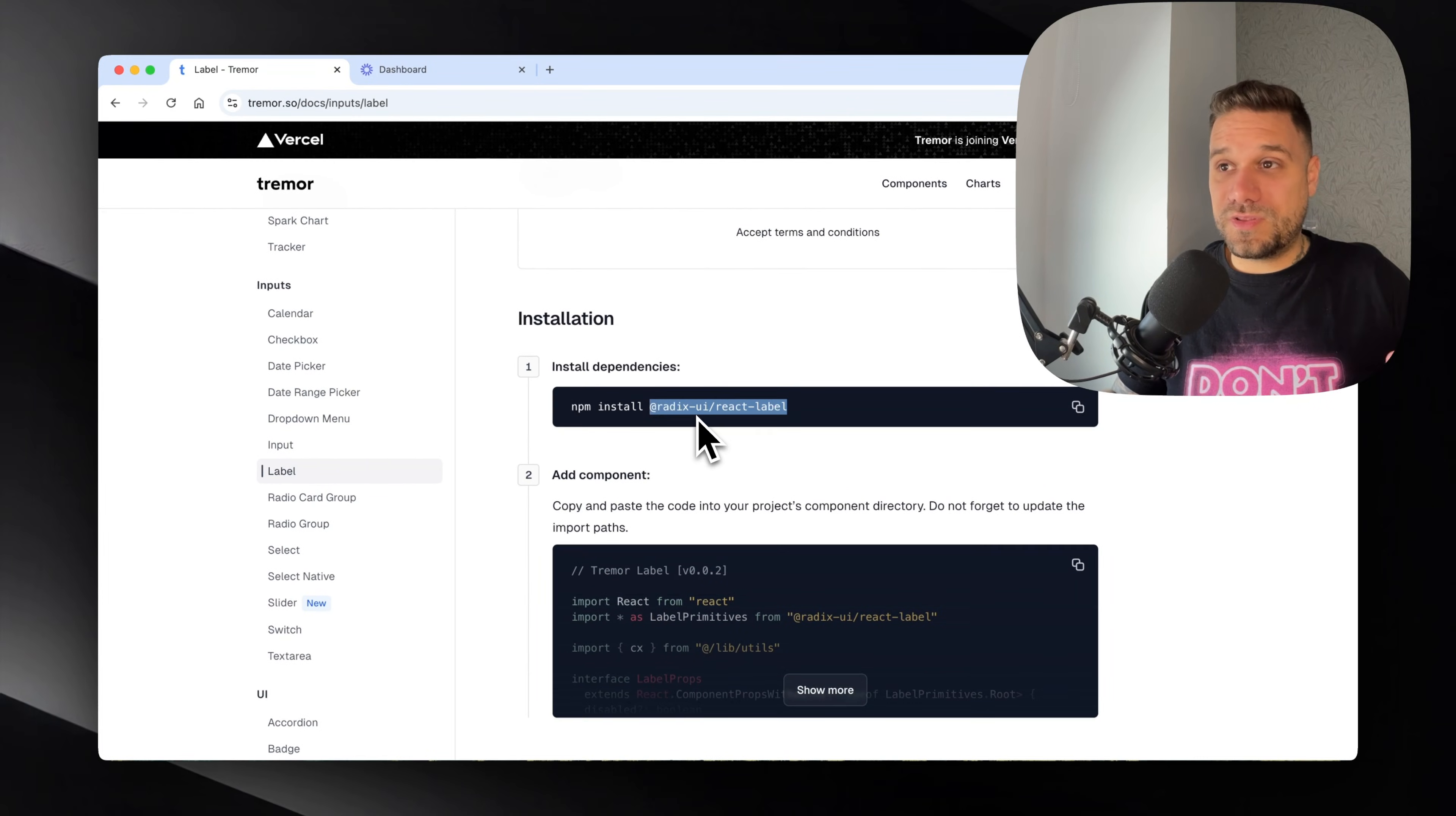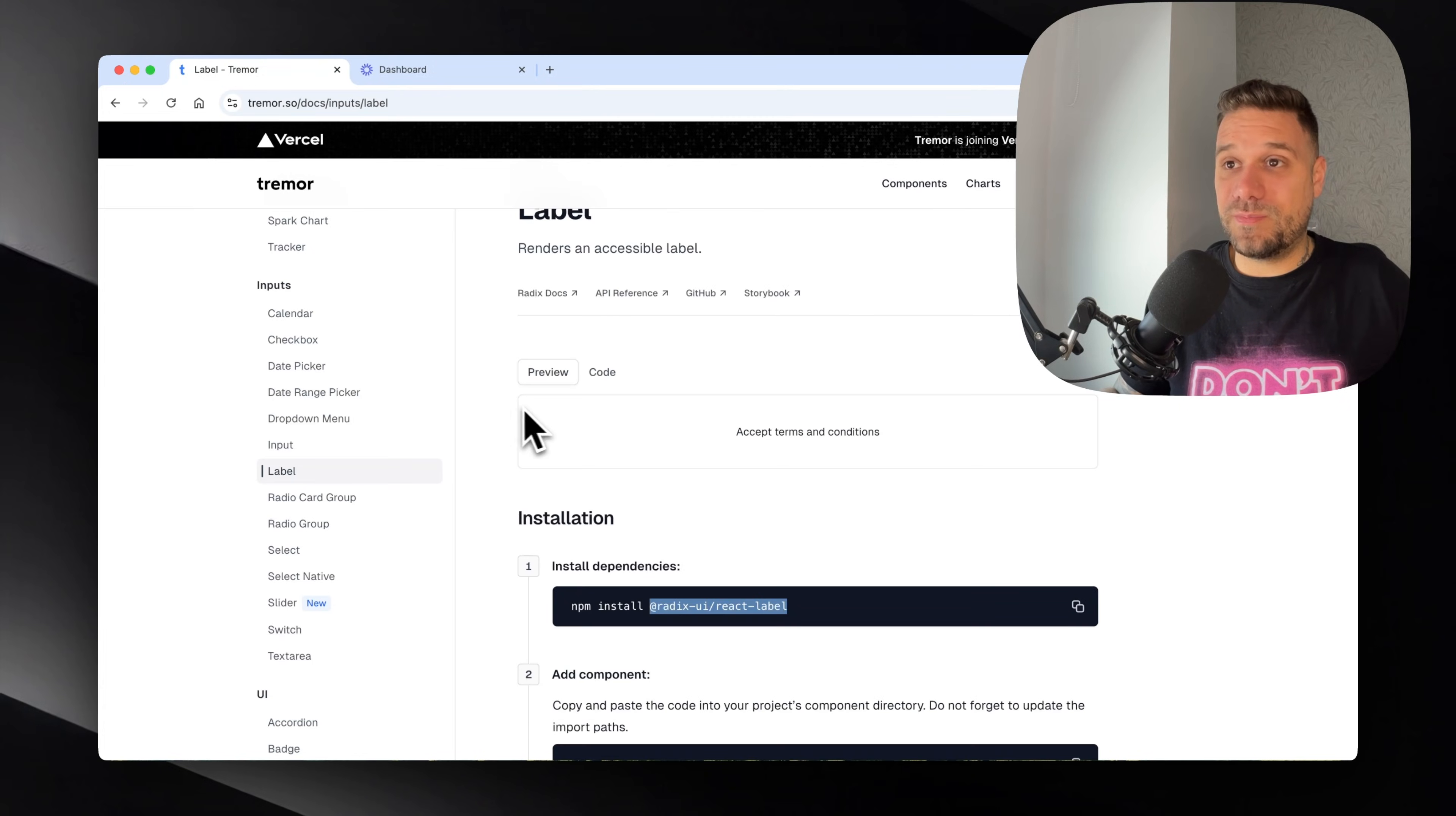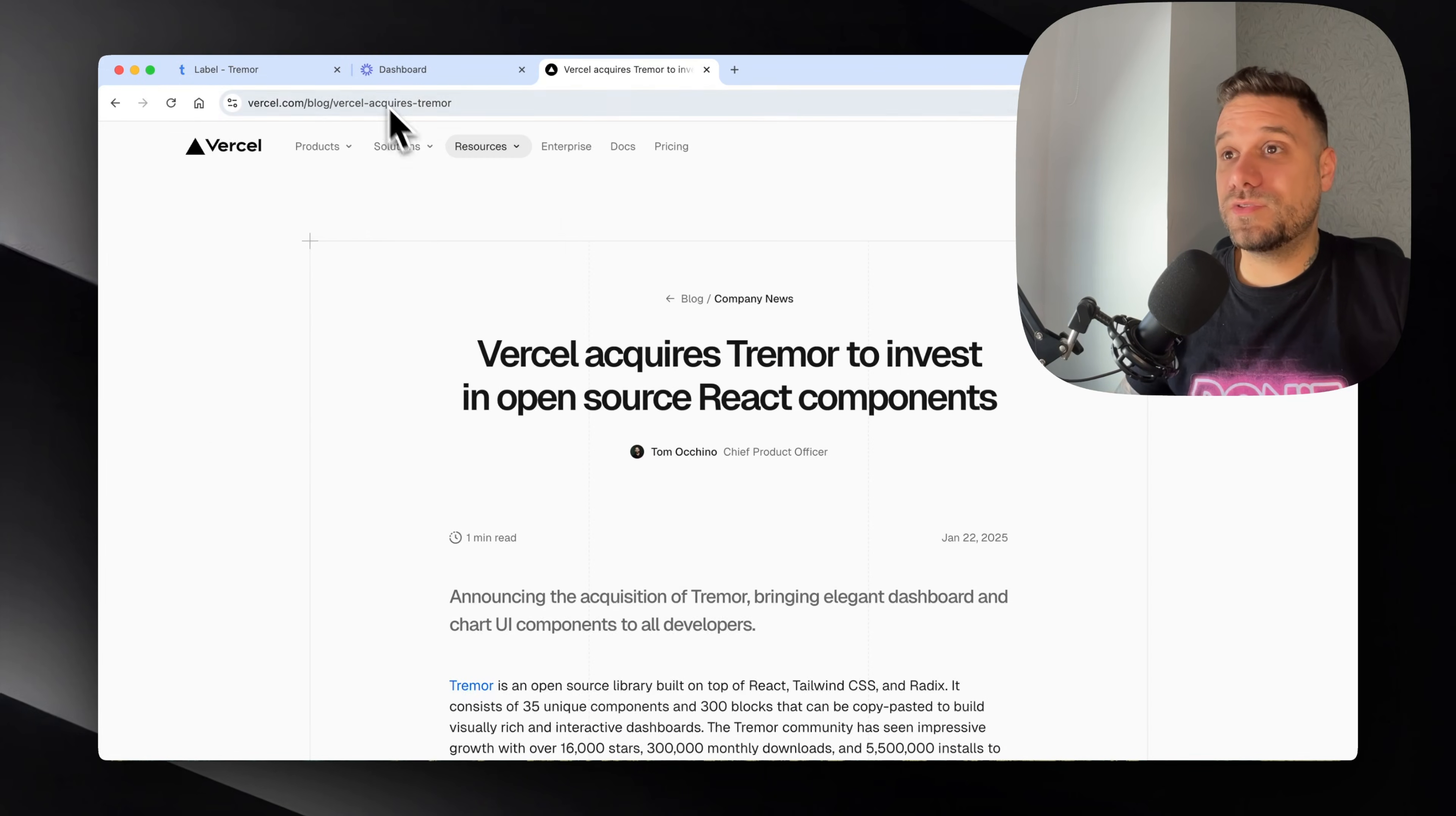So what is actually behind this and why did they buy Tremor UI? Let's see what they have to say about this.